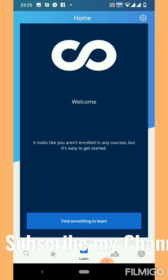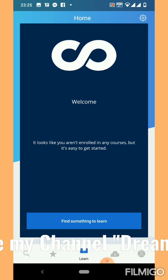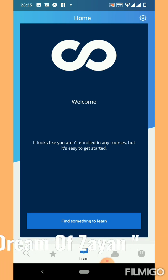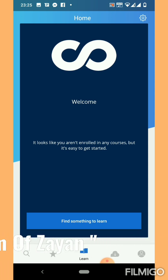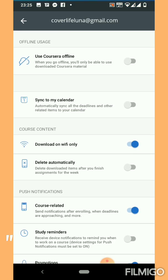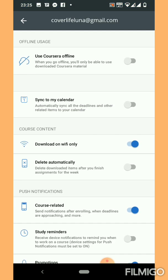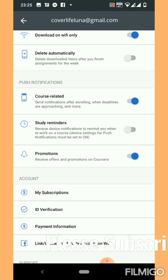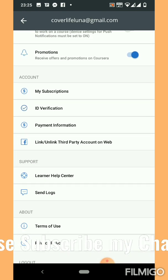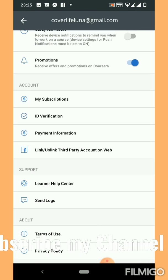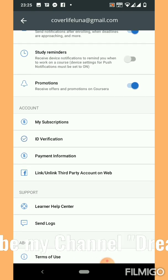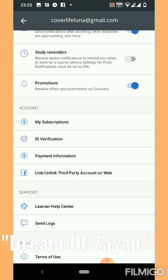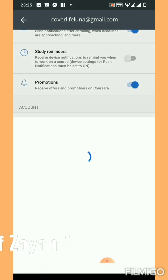To verify your account, please click on the settings button, which is at the top right corner. Scroll down and there is an option, ID verification. We have to click here on ID verification.